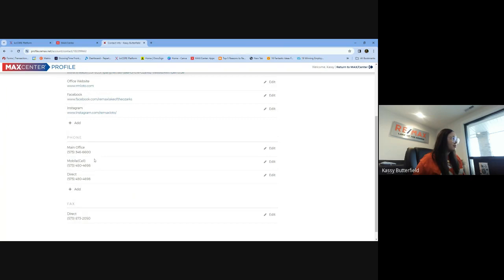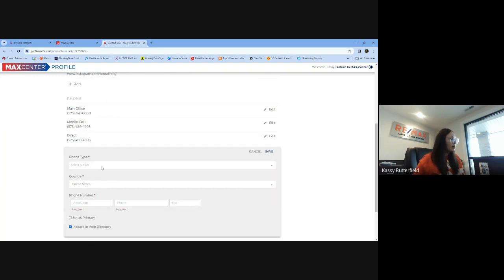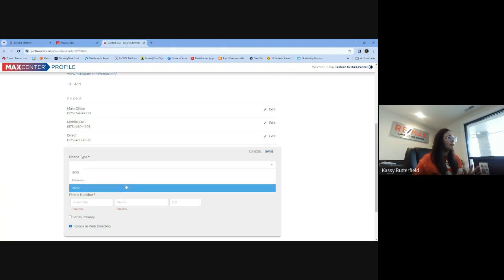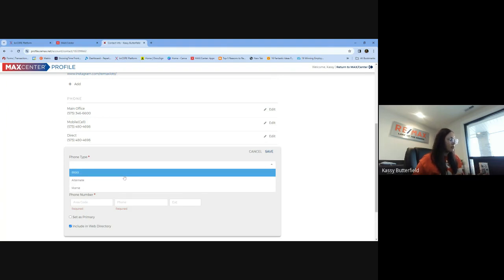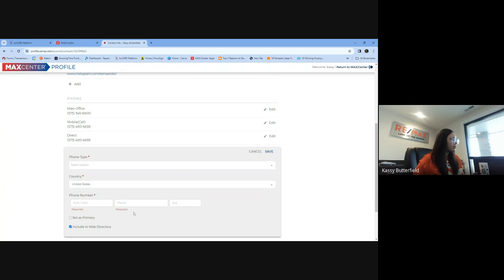Come down to phones. If you don't have this mobile cell number in here already, we need to add that. So you would just click add here. Drop down your phone type. Now, I already have it in there, so it's not there for me. But if you don't, it'll be there. Fill in your phone number.